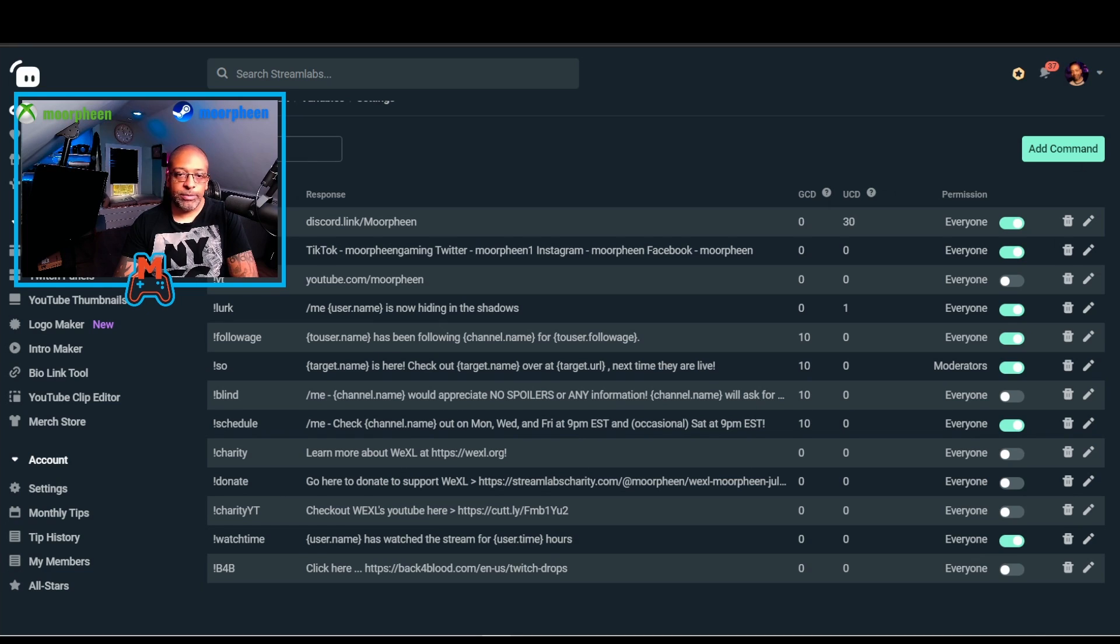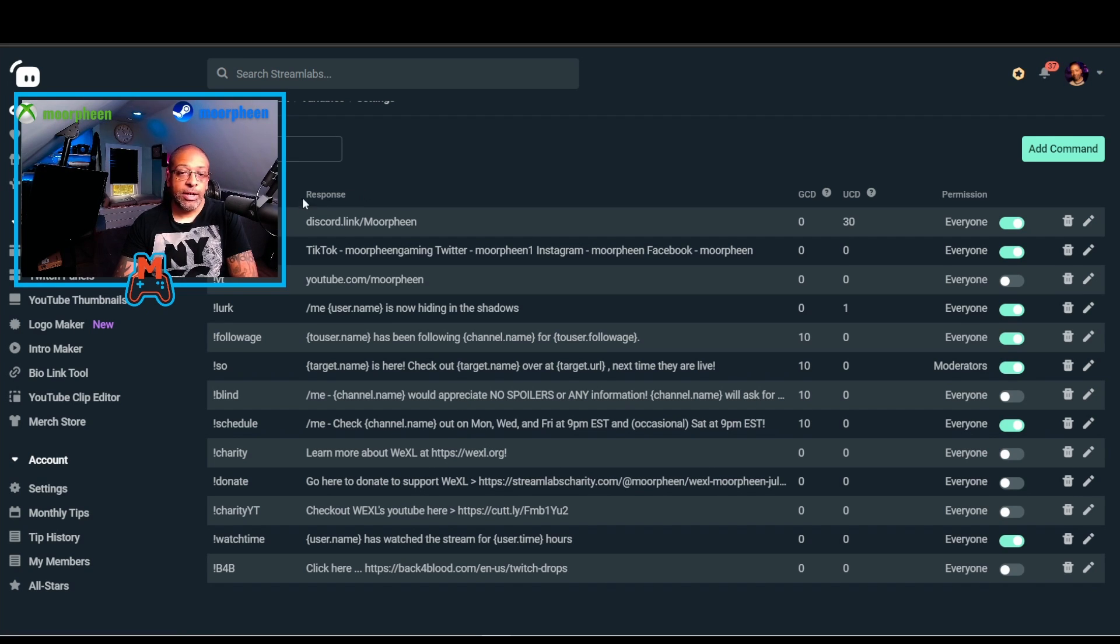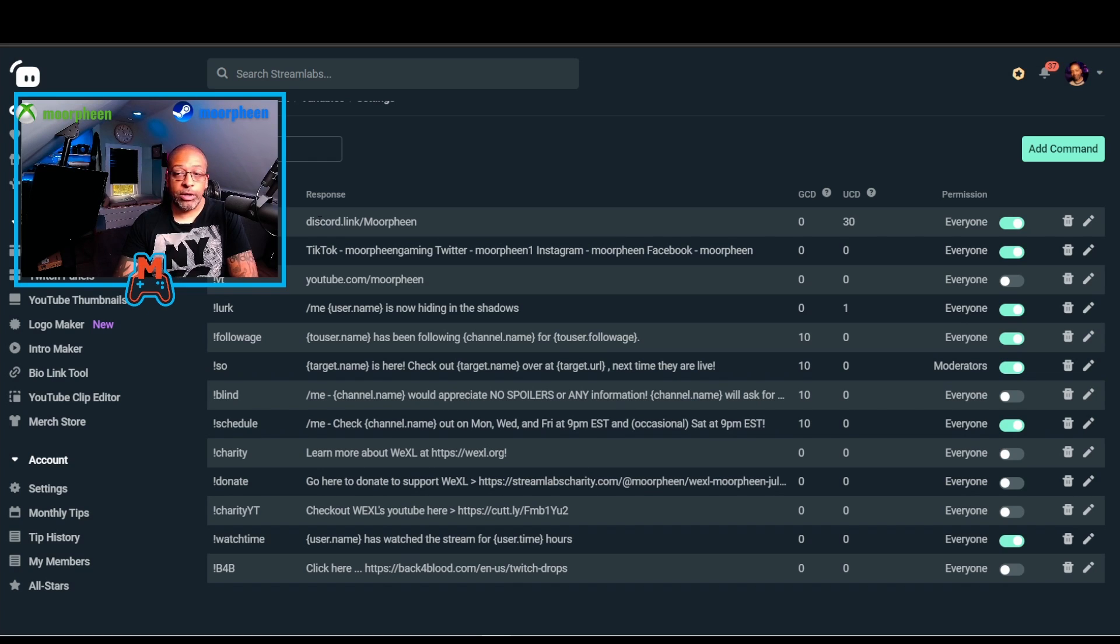You have a few columns here. You have Command, and this is where you put the name of the command. It's always going to start with an exclamation point, and then whatever word you want to put in there. The response is actually the text or link that you want to show on screen in your chat.